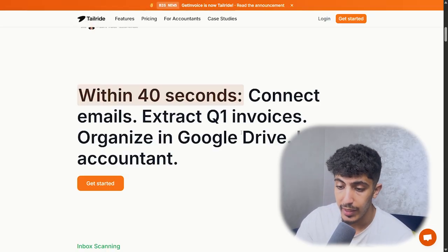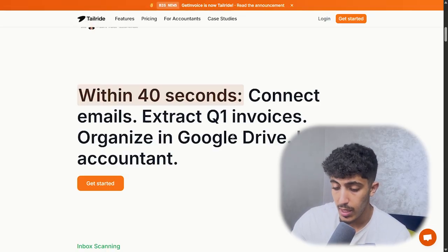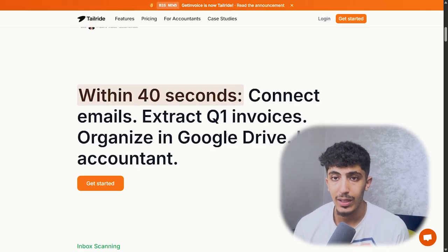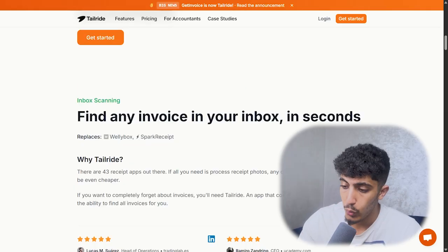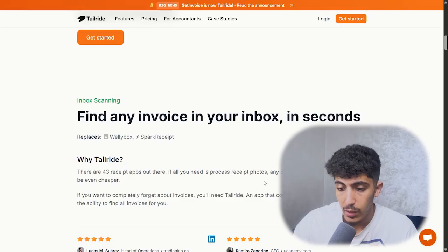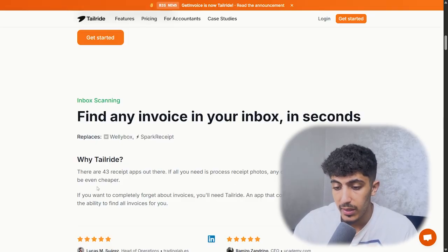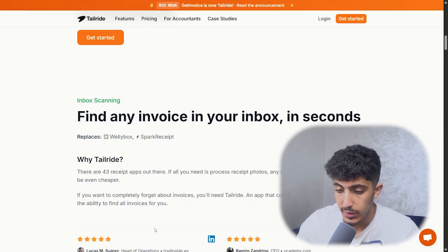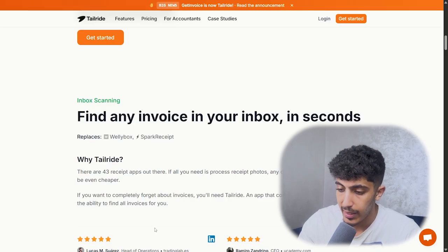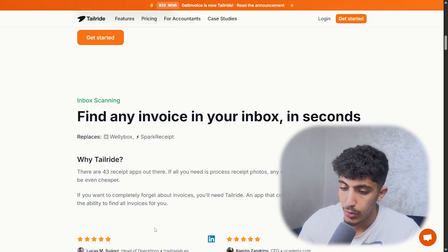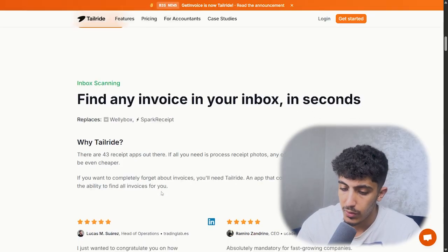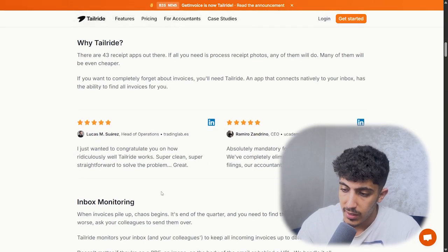Send an invoice to a client, and many of them will be even cheaper. If you want to completely forget about invoices, you will need an app that connects natively to your inbox and has the ability to find all invoices for you.